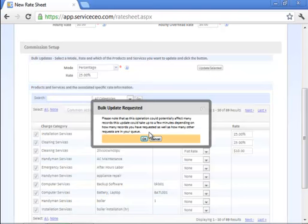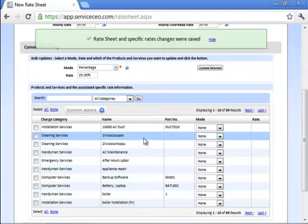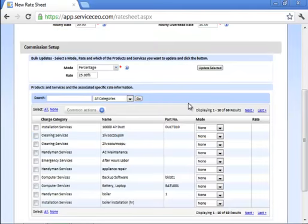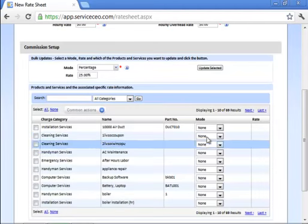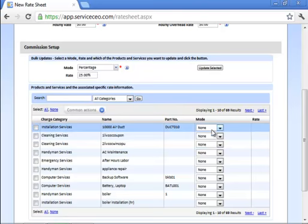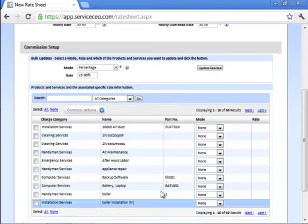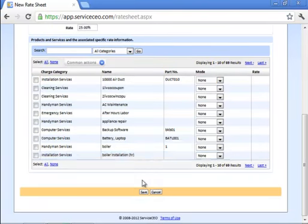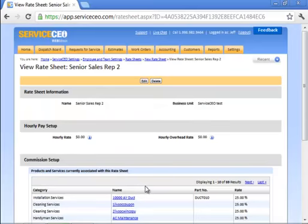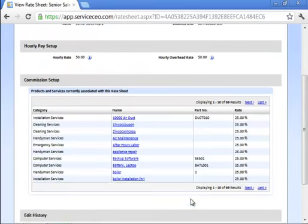You'll get this pop-up that says this record will affect many records and will take a few minutes. Just click OK. You can continue to make changes to your rate sheet here. Just keep in mind, you're not going to see your bulk changes until we come down here and press save.